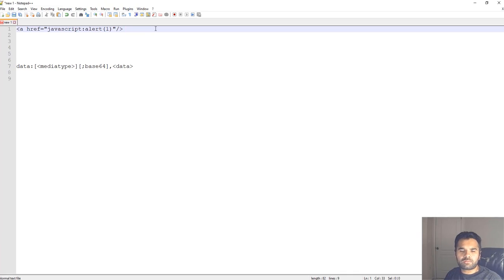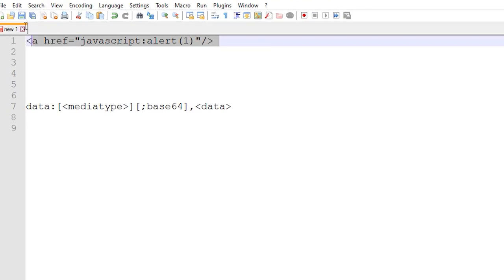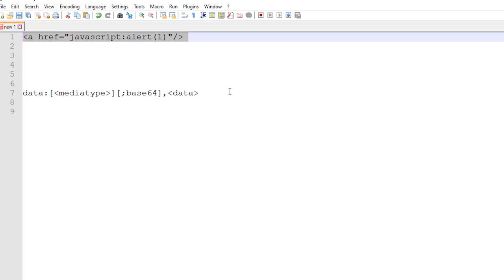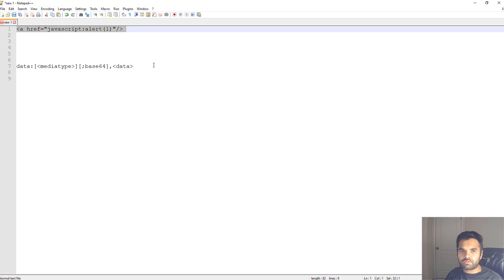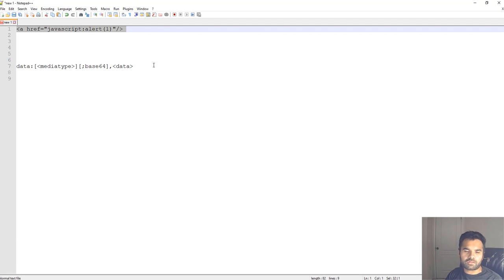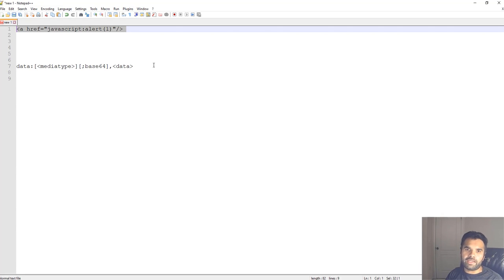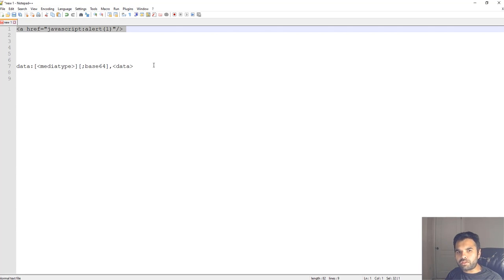We have seen this particular payload pretty much everywhere and we have been using it - the very basic payload JavaScript alert one. The problem is it's used by most scanners and it's blocked by filters, application libraries which developers use, and most of the time also blocked by application firewalls, aka WAF.